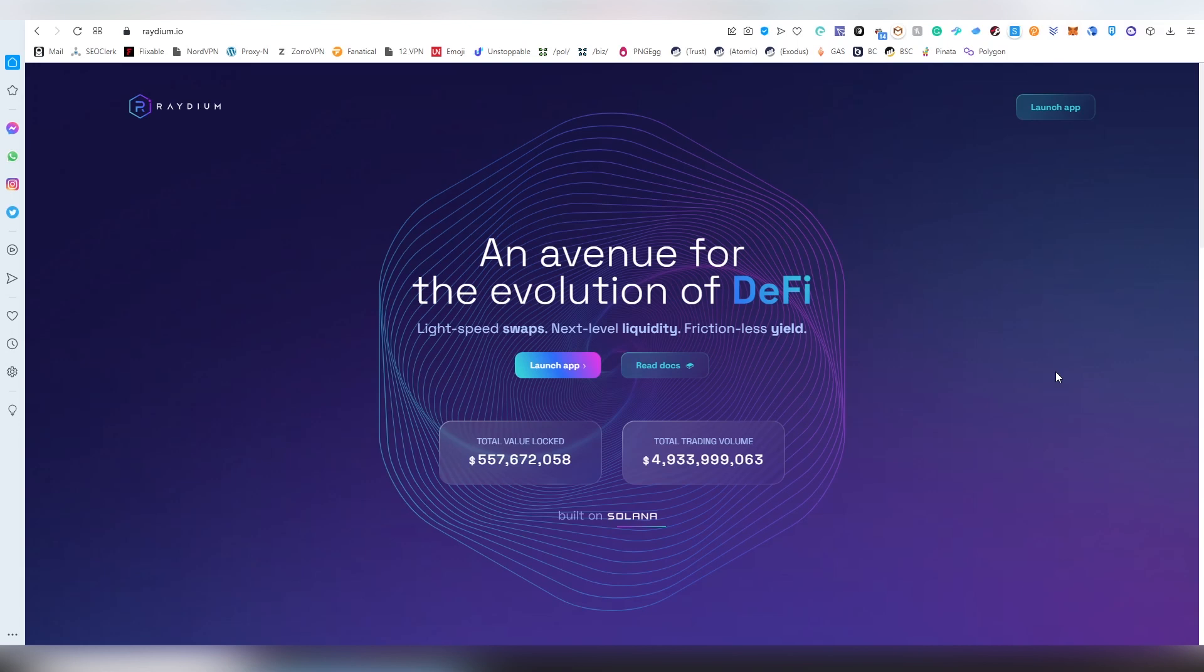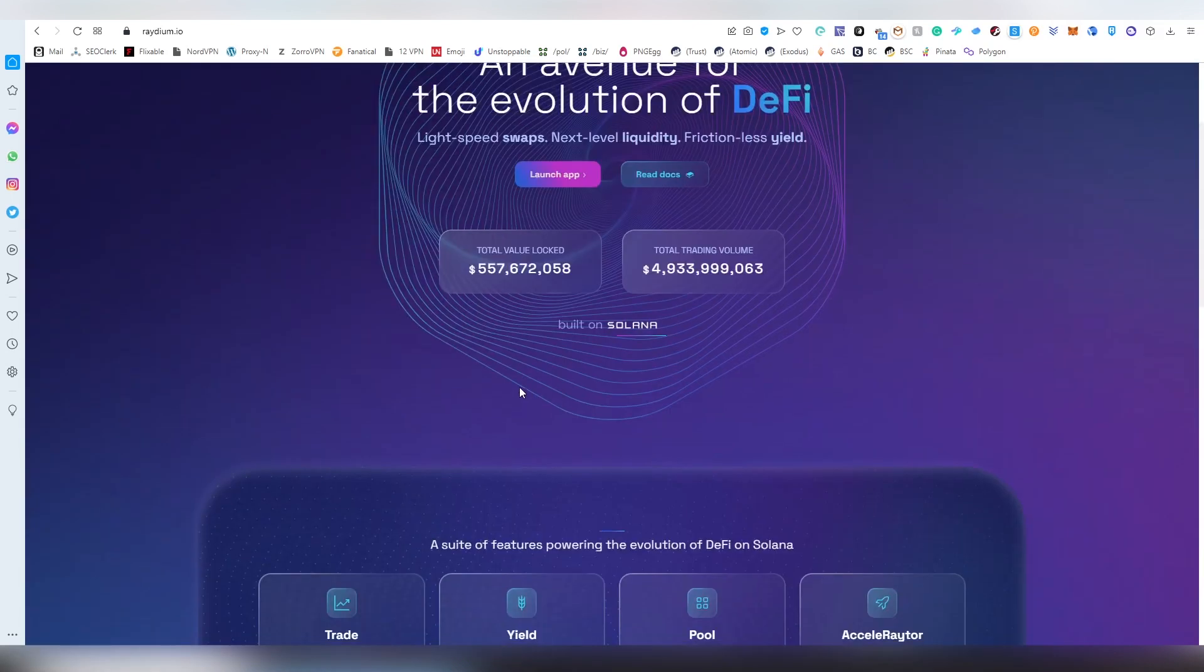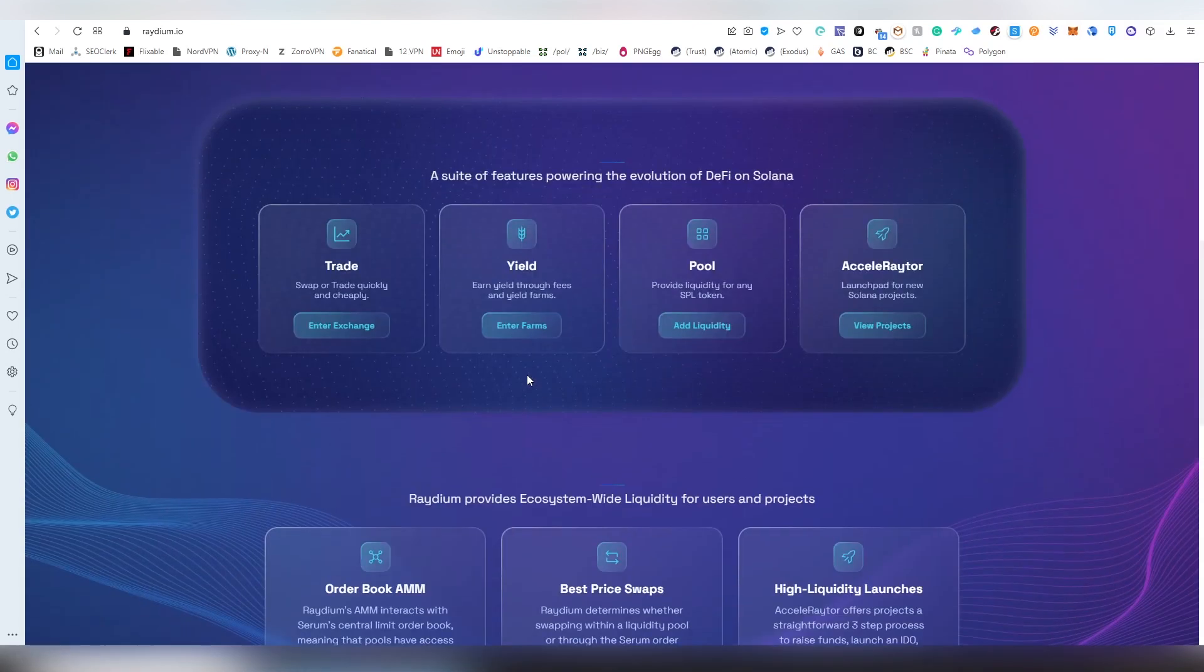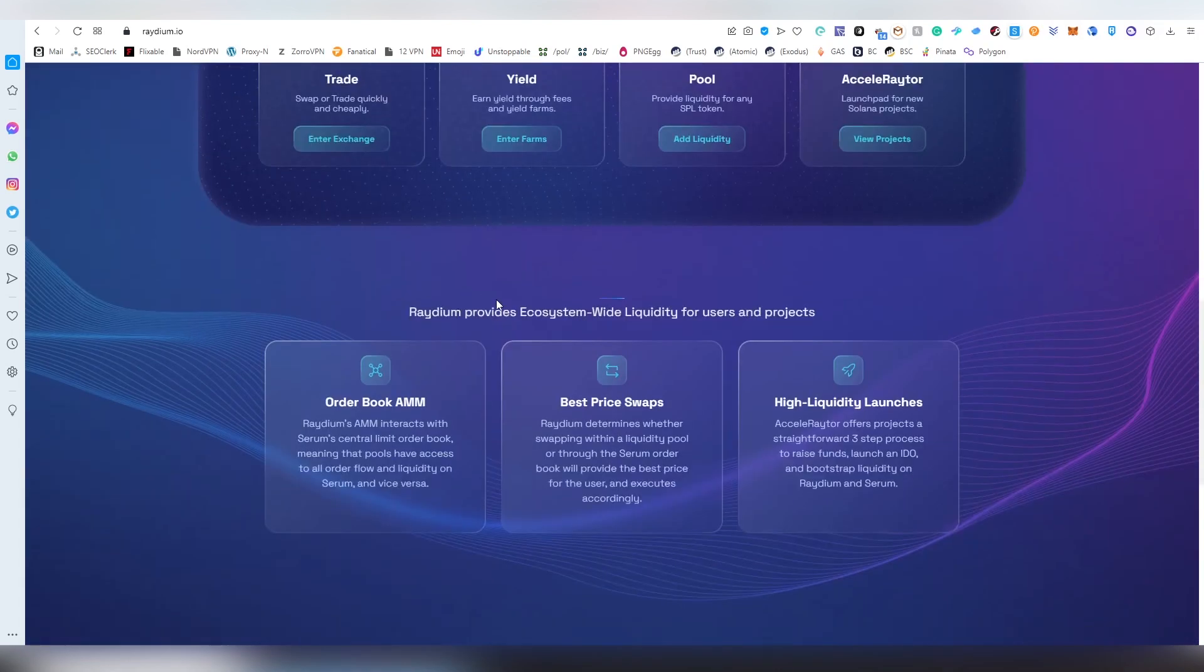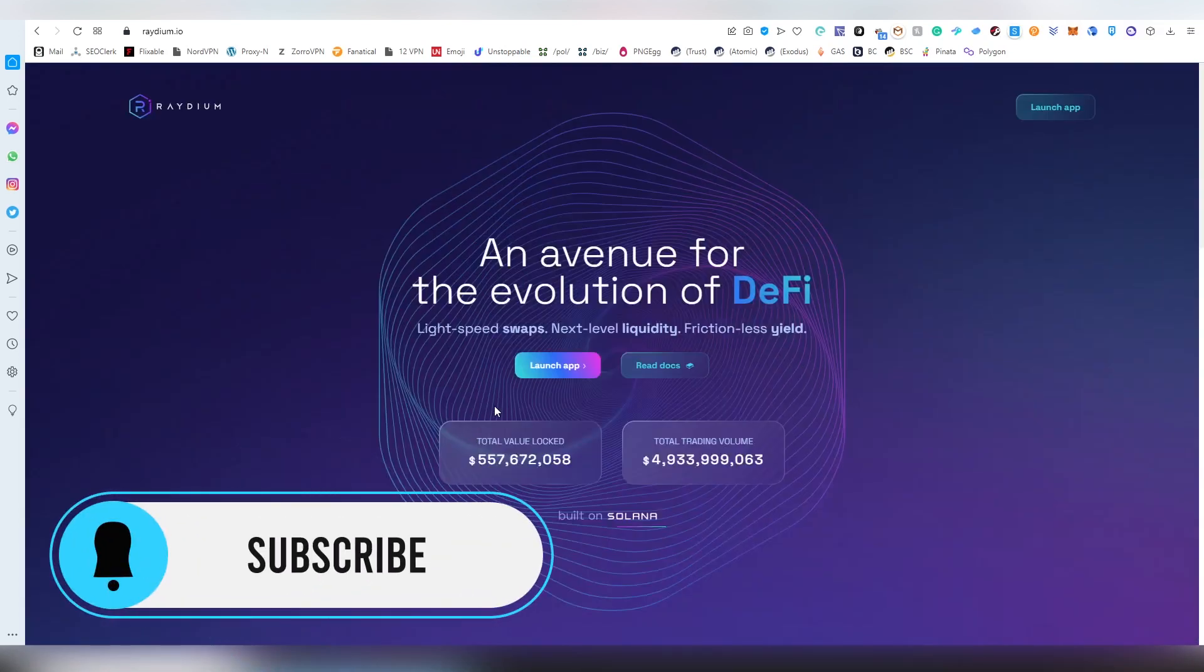Radium is basically a DeFi application that allows you to do spot trading and also automated market trades. I'm launching the application here. This is the main page and there's documentation on what is going on. There's yield farms, there's pooling, they also have their own launch pad, and then there's obviously trading. Order book AMM - that is something you don't see that often in pretty much any blockchain whatsoever.